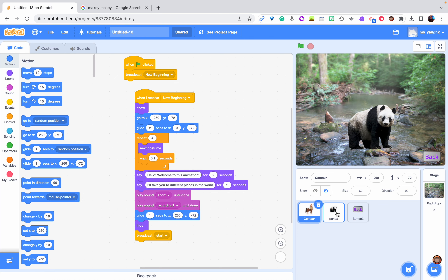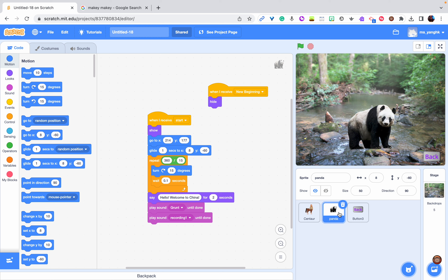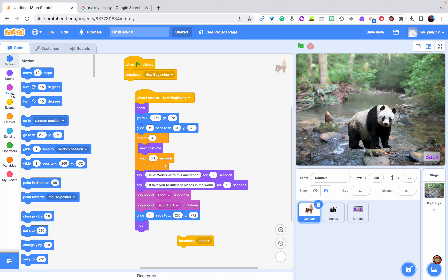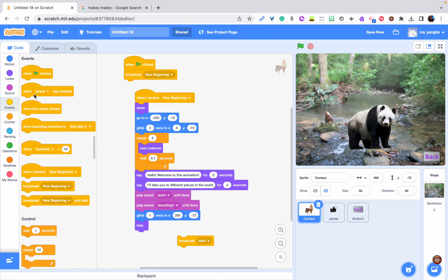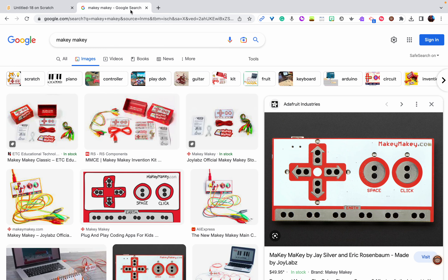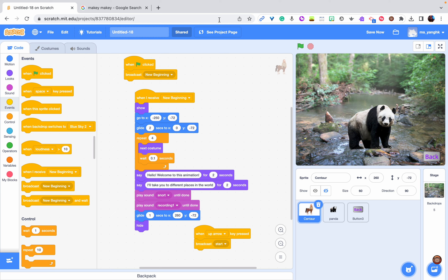I've done the first session which is 'introduce panda'. Here, instead of 'when I receive' that broadcast starting immediately, I'm going to go to Events and choose 'when up key pressed', then it's going to broadcast 'start'. That means when I press the up button on the Makey Makey, it's going to start to introduce China.